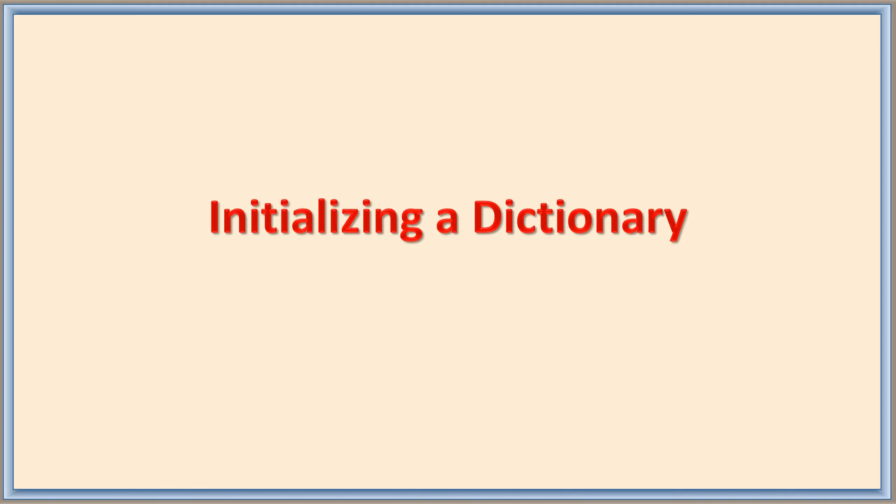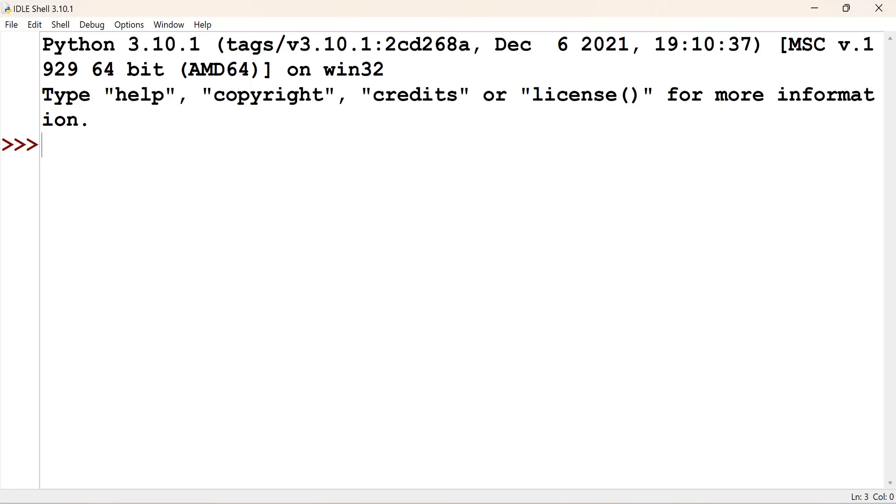Let us see how to initialize a dictionary. Dictionaries come under collections but it is a special type. I will tell how. First let us consider a list.